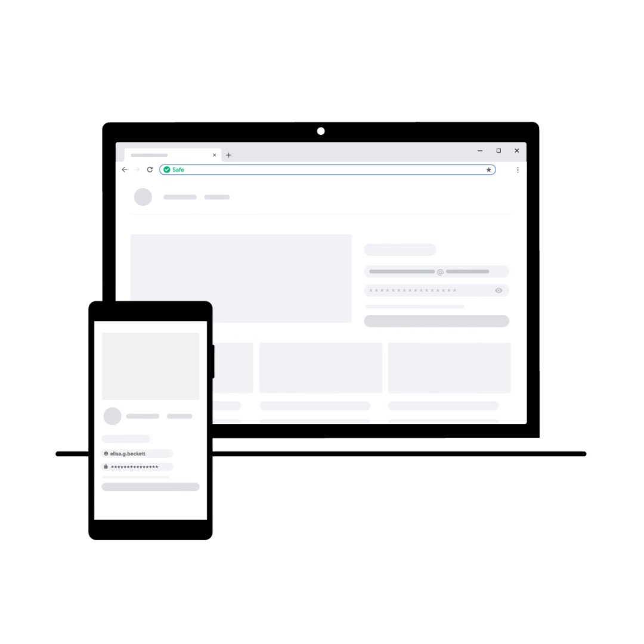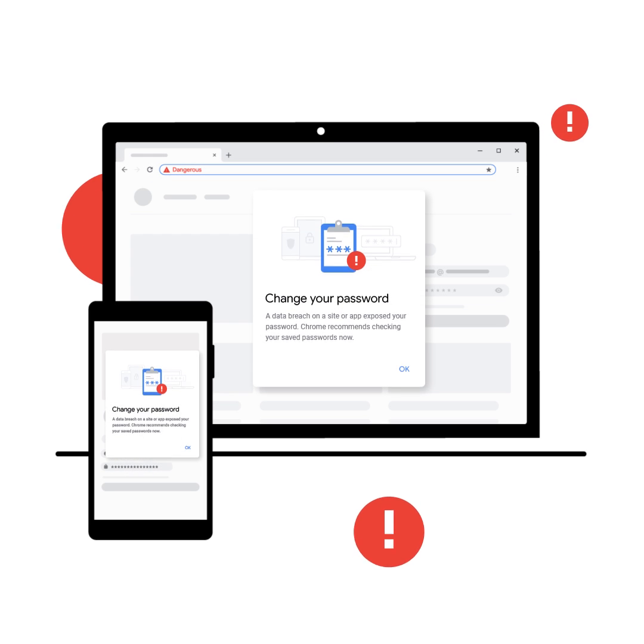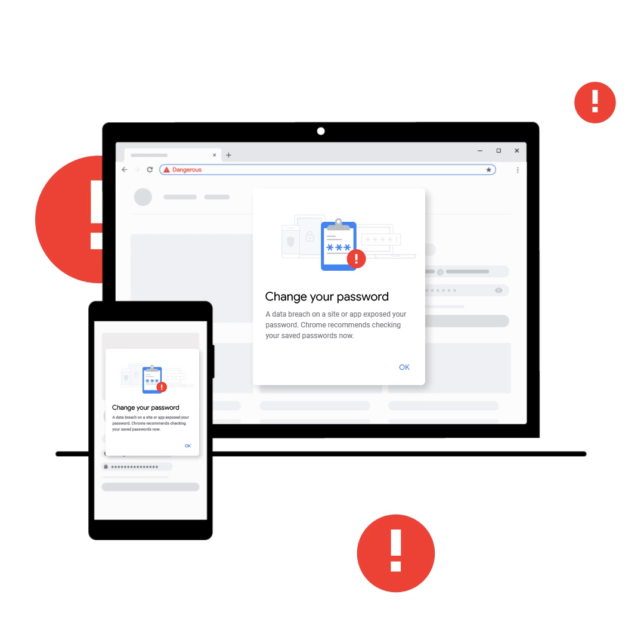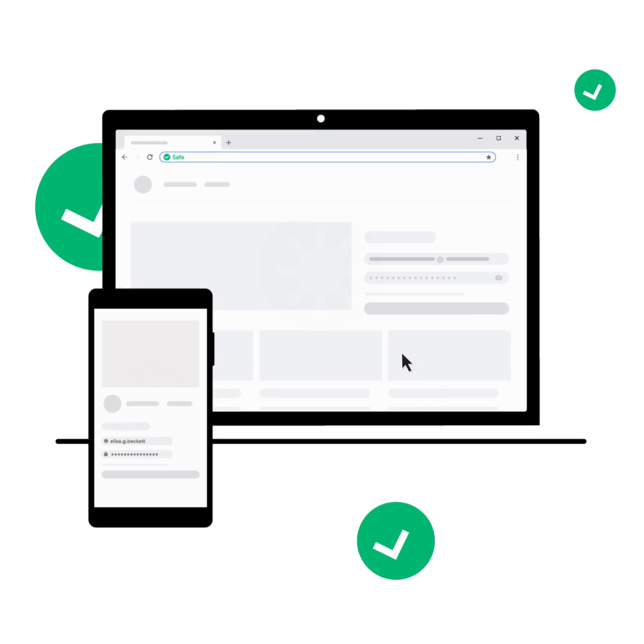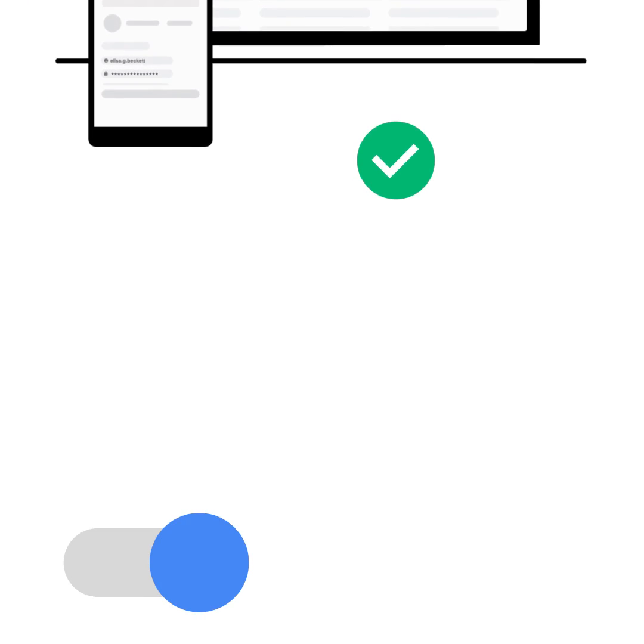It basically acts like an online vault to securely store your passwords. And to keep you safe, Chrome can automatically warn you if your password has been exposed in a breach.